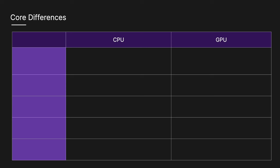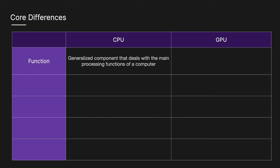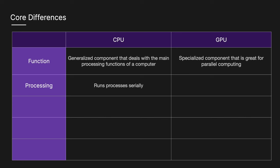So if we look at the core differences between CPUs and GPUs, if we look at the function, a CPU is a generalized component that deals with the main processing functions of a computer, whereas a GPU is a specialized component that is great for parallel computing. On the processing side, CPU runs processes serially, so one after another, while a GPU runs processes in parallel at the same time.